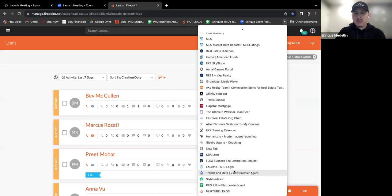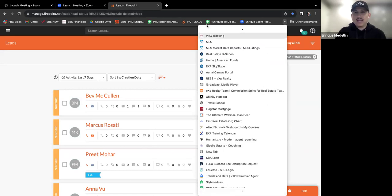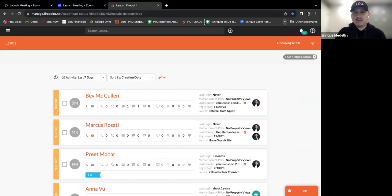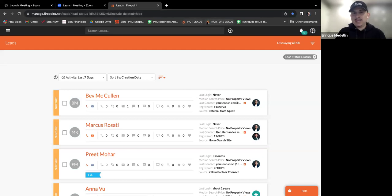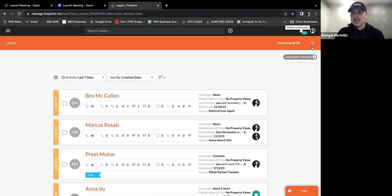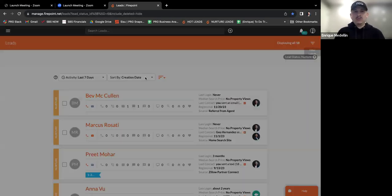And now I'll go find that little bookmark here on the bottom and I'm going to drag it to the top right next to my hot. So now I have my hot lead filter, my nurture lead filter. These are my lists, basically my calling lists.